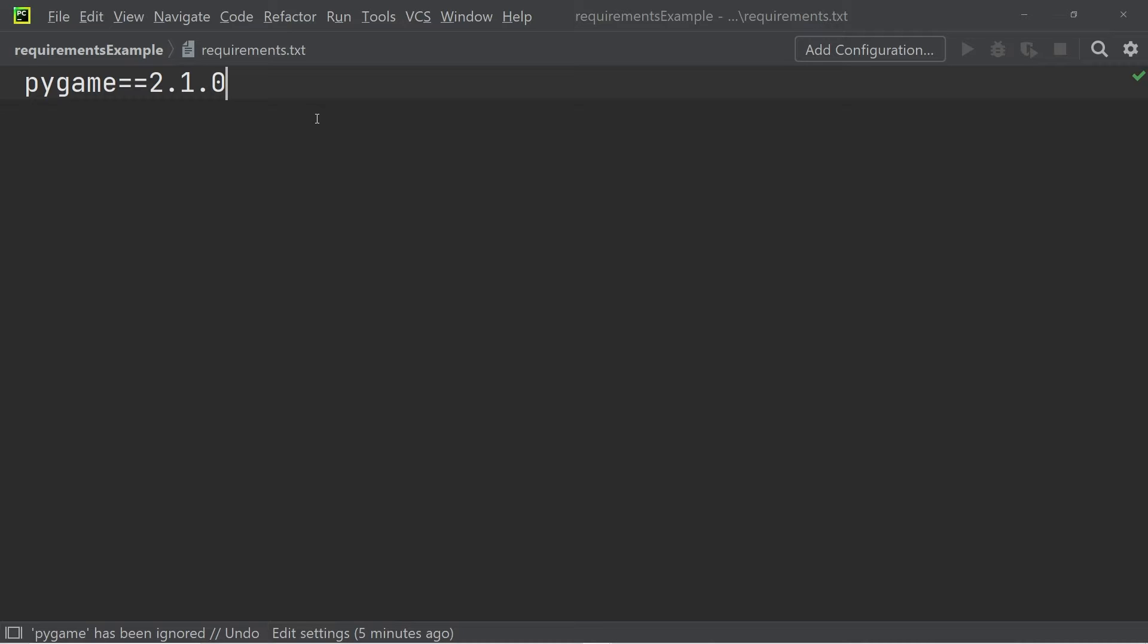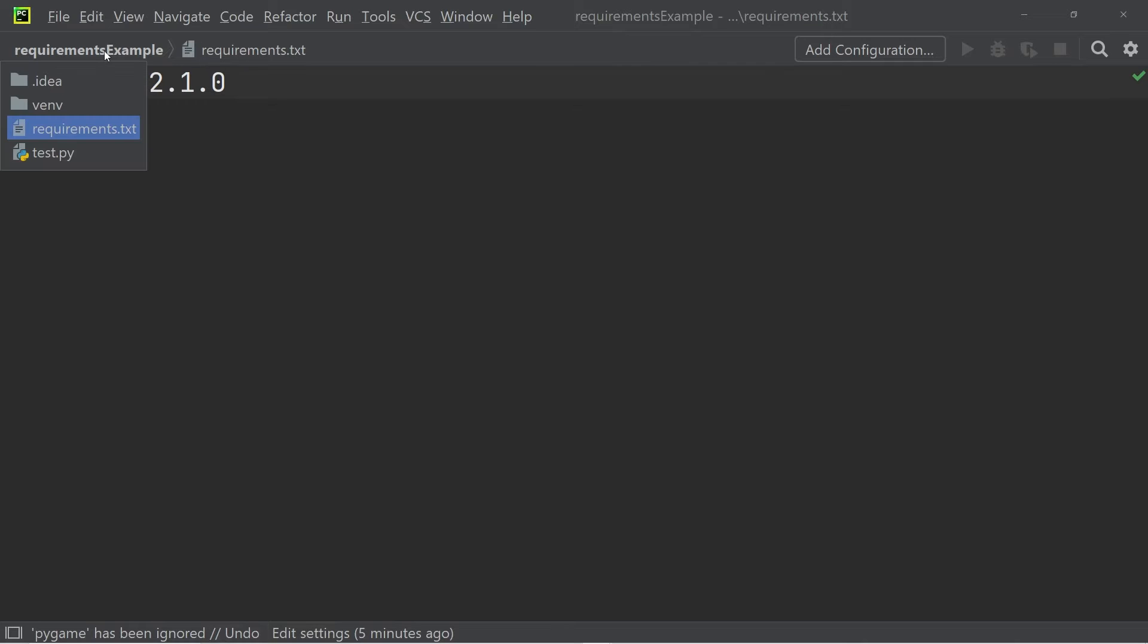All that is in these requirements.txt files is the module and the version of the module. We use these files to create the necessary environment to run the project.